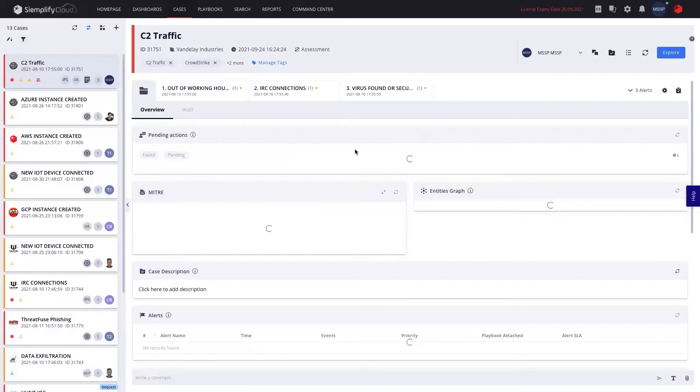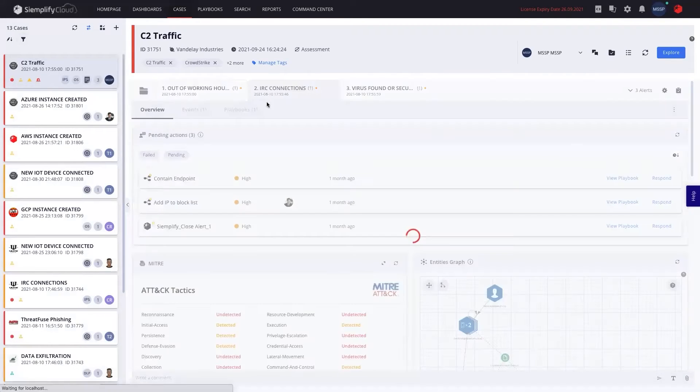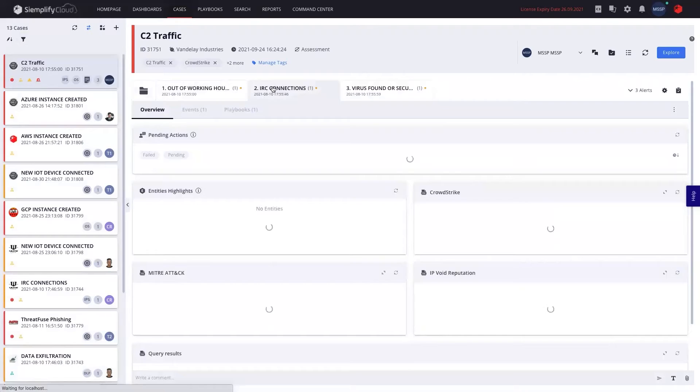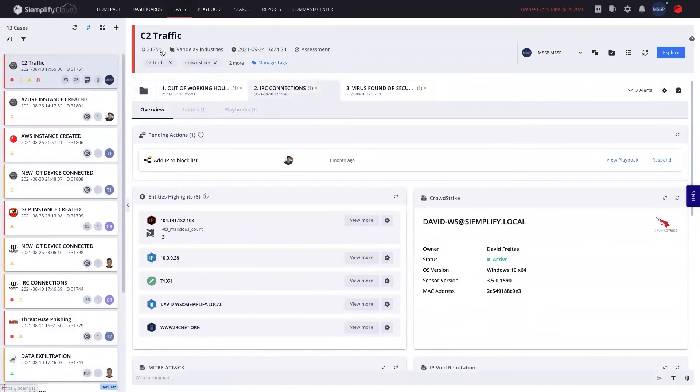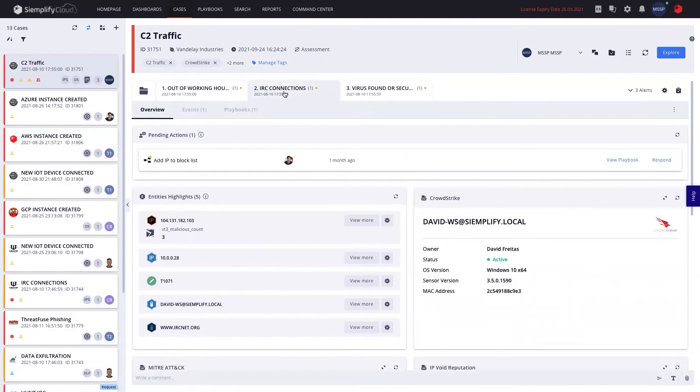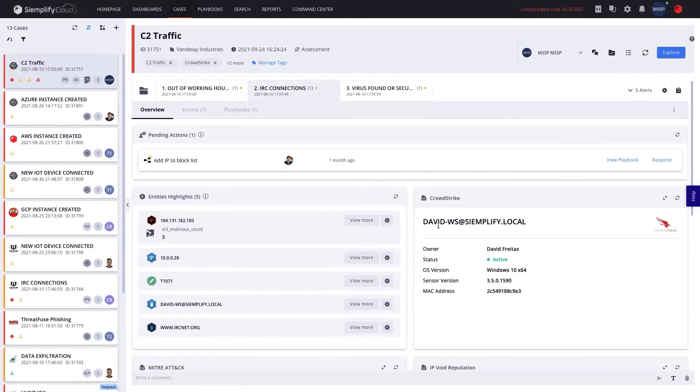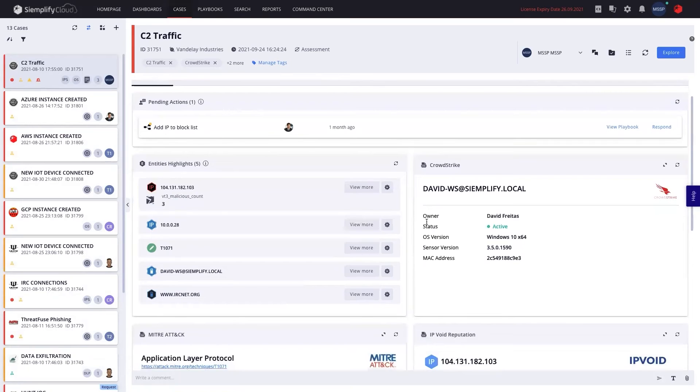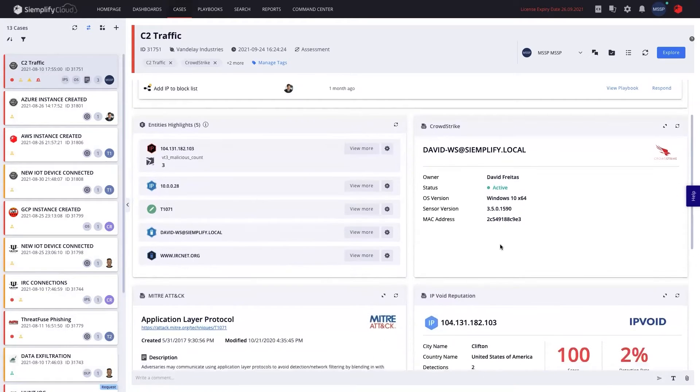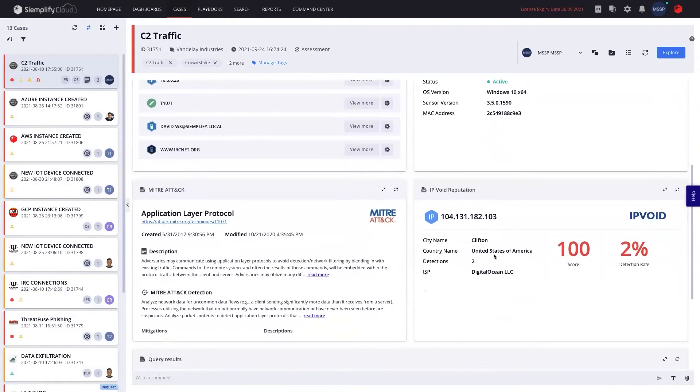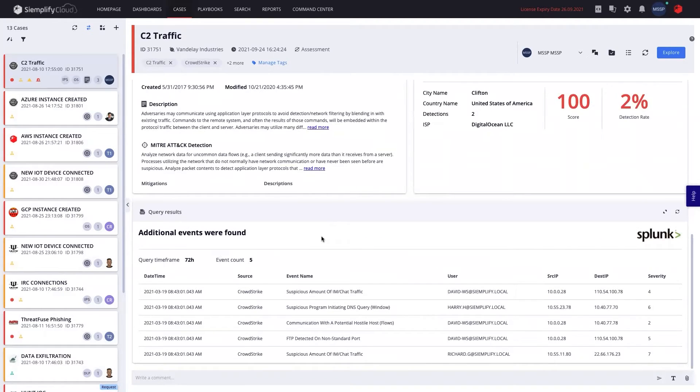And then when I'm working on a case, for example, working and investigating the C2 traffic, which has an IRC connections alert, I will be able to see all that data as an internal analyst. For example, the EDR enrichment, the entities, enrichment from IP void, MITRE attack, and maybe some other full queries to get me more information around that.